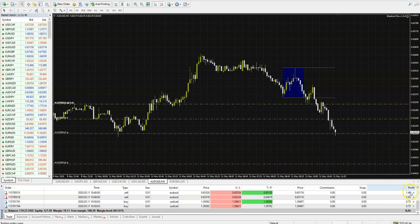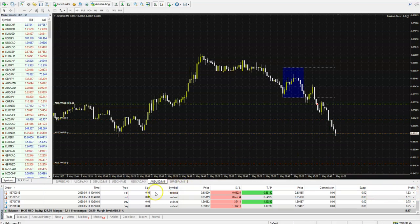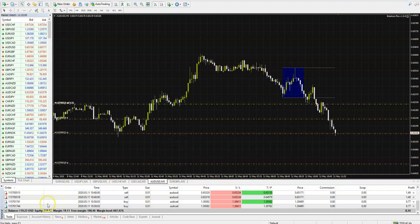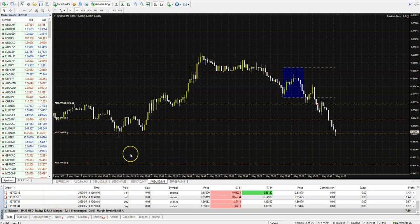For 0.10 lot size to be traded, please note you will need at least $500 deposit, optimally $1,000. Hope you enjoyed this video about the latest Breakout Plus Expert Advisor. Bye-bye.